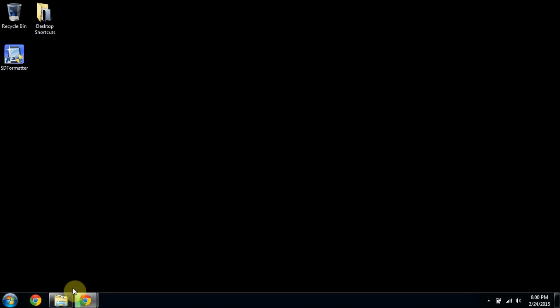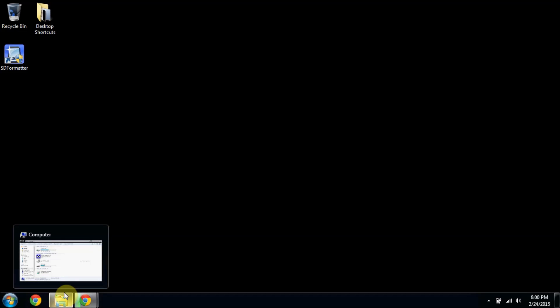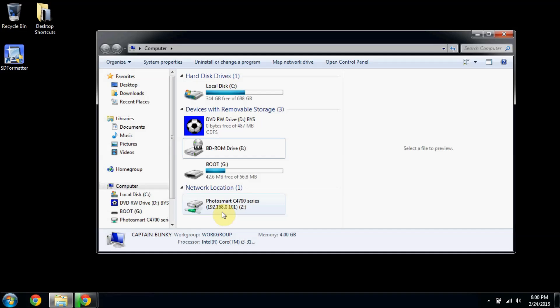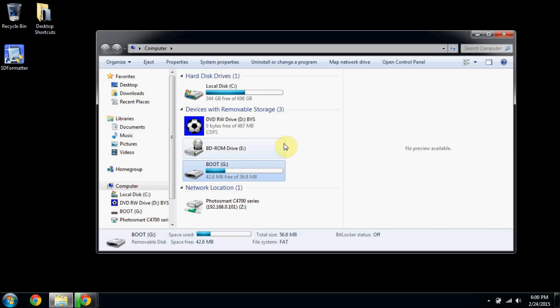The first thing I want to do is make sure I know what drive I'm using. In my case, it's boot G. I've already done a bootable image on it before, but I want to start from scratch.